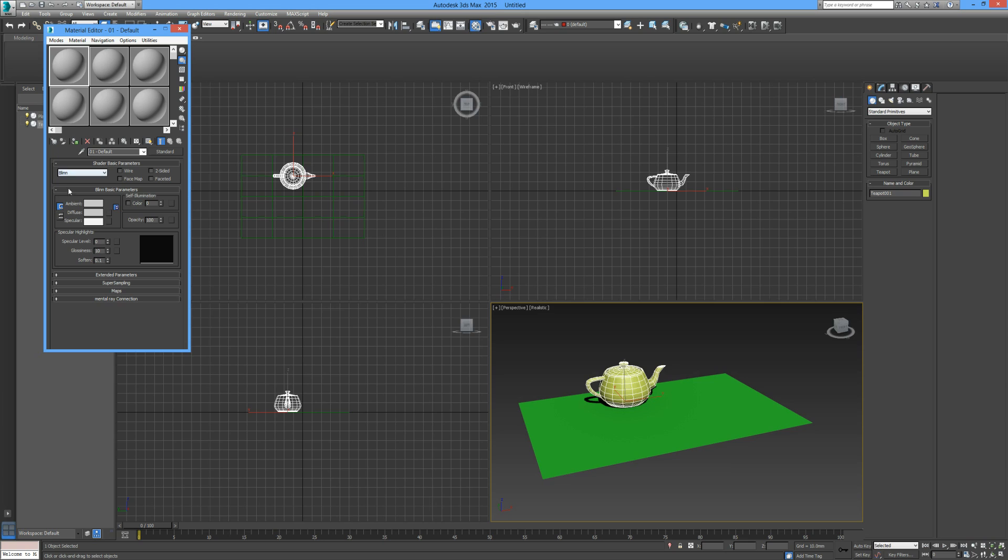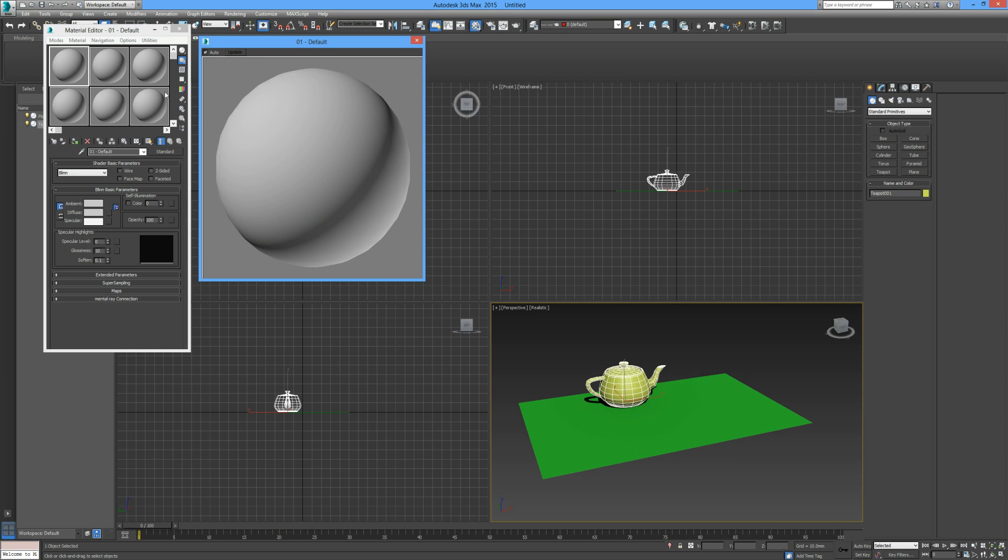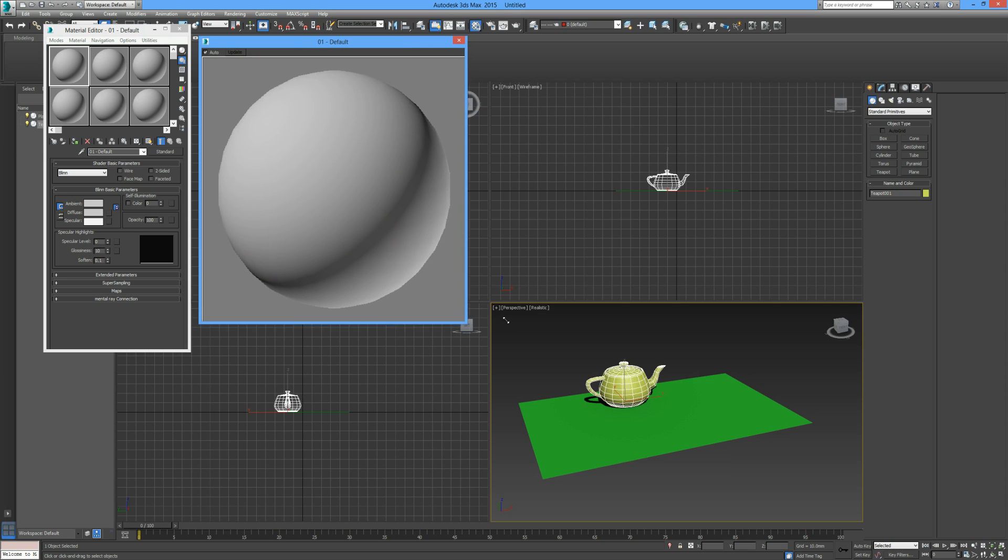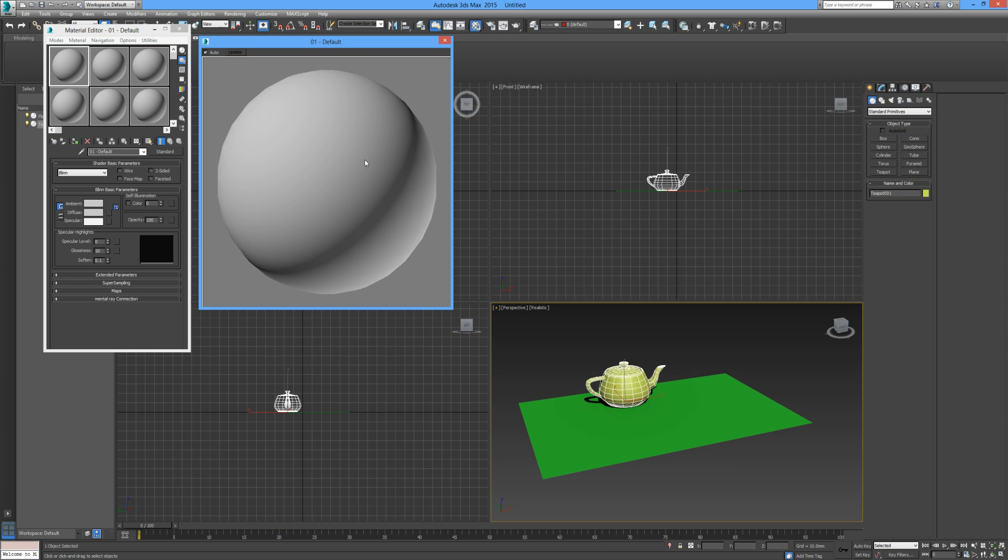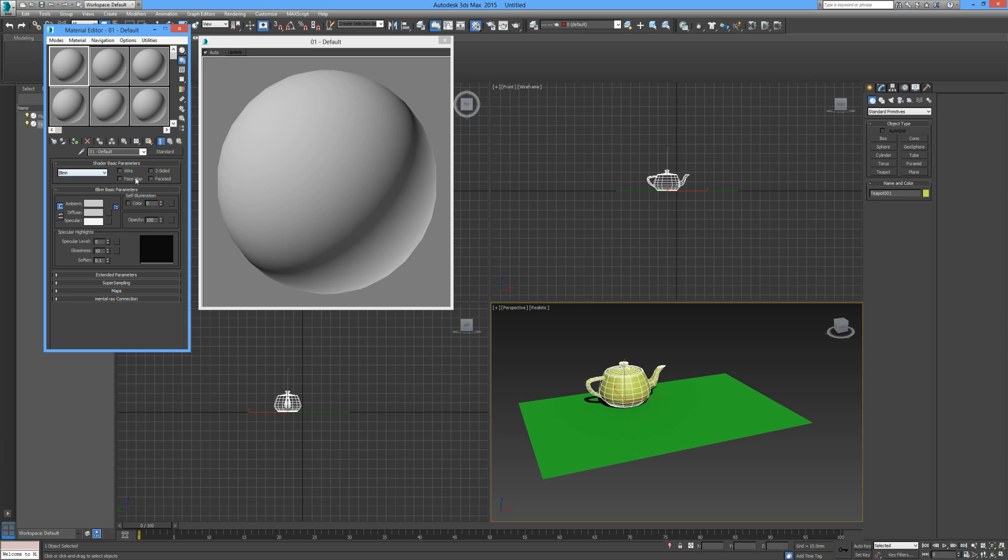Below here we have some parameters we can adjust. By default we're on Blinn, which I'll leave for now. We can change the wire to wireframe. If we double-click on the material, it magnifies that window so you can see more clearly what's happening to that object—particularly useful when you have a large number of sample windows on display. We can change it to wireframe or faceted, but we'll just leave it as is for now.